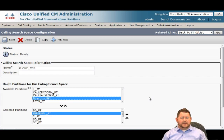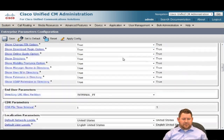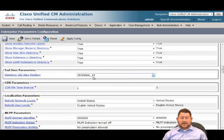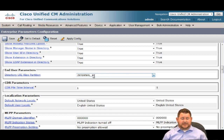Let's go to Call Control > Calling Search Space and look at the CSS associated with our phones — aptly named Phone CSS. We see internal and a couple other partitions, and we want to add the Directory URI partition. It's available in the available partitions, so we can add it to our CSS. But another option is through enterprise parameters: you can create an alias to the directory URI partition using a service parameter called 'Directory URI Alias Partition.' I already have it configured for the internal partition, which means the Directory URI partition is now equivalent to the internal partition. You don't have to edit any CSSes — especially useful if you have hundreds of them in a production environment.